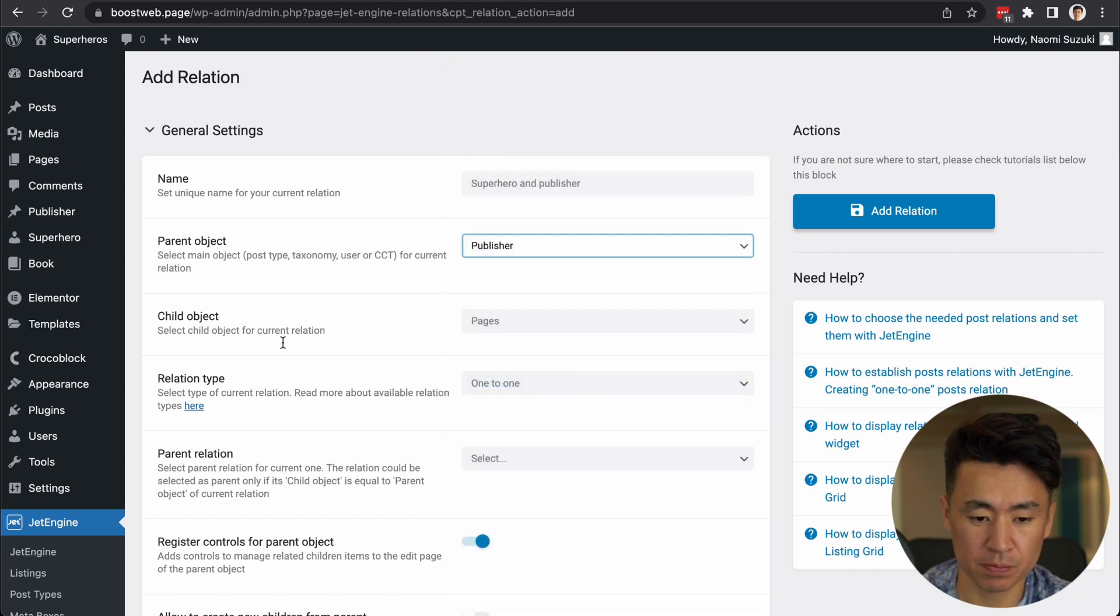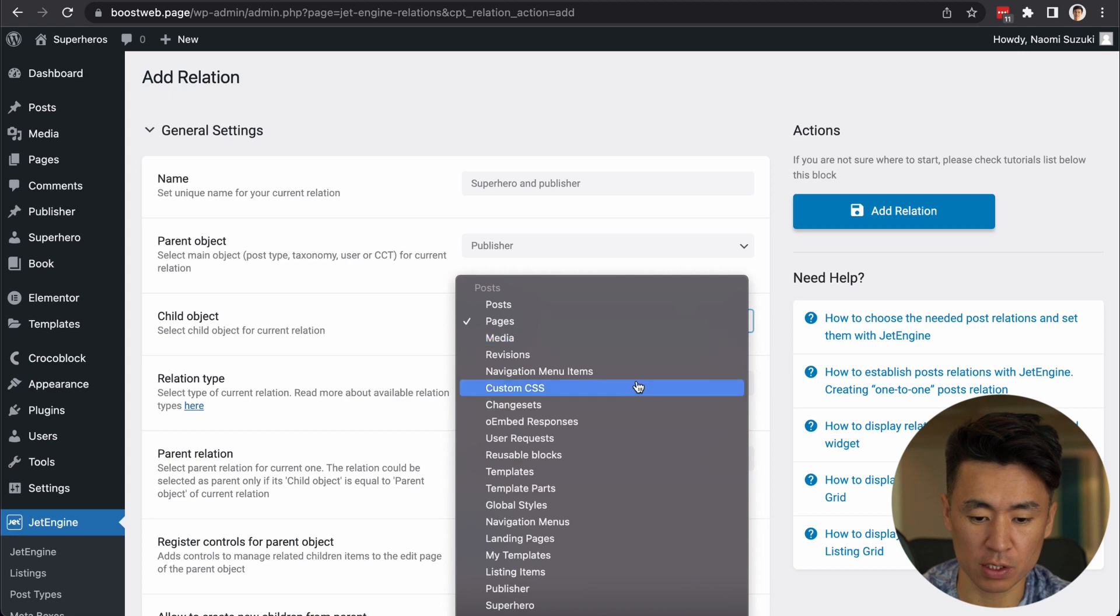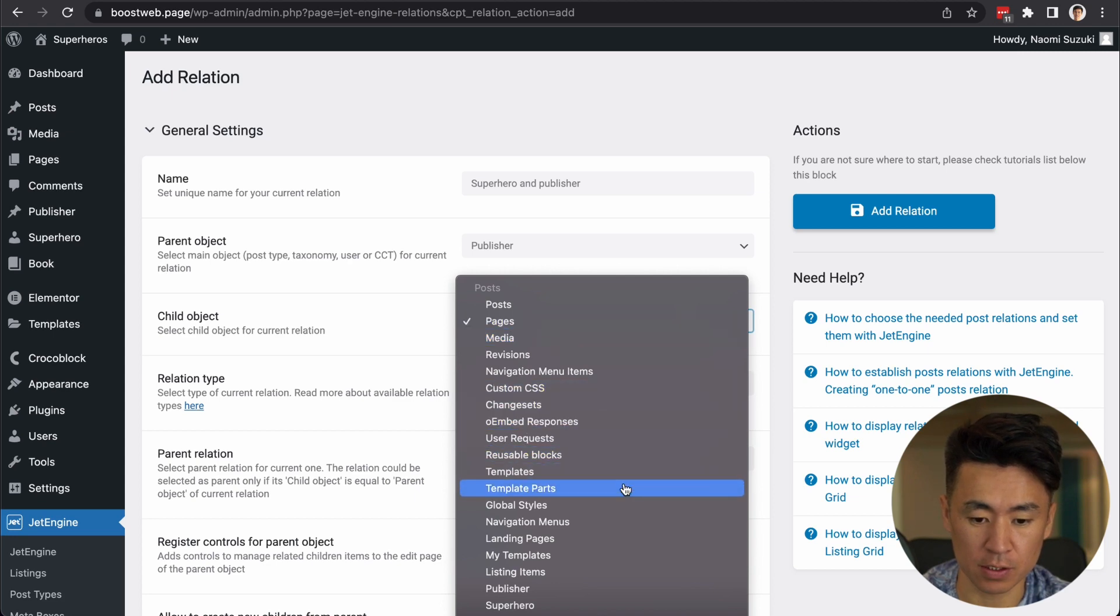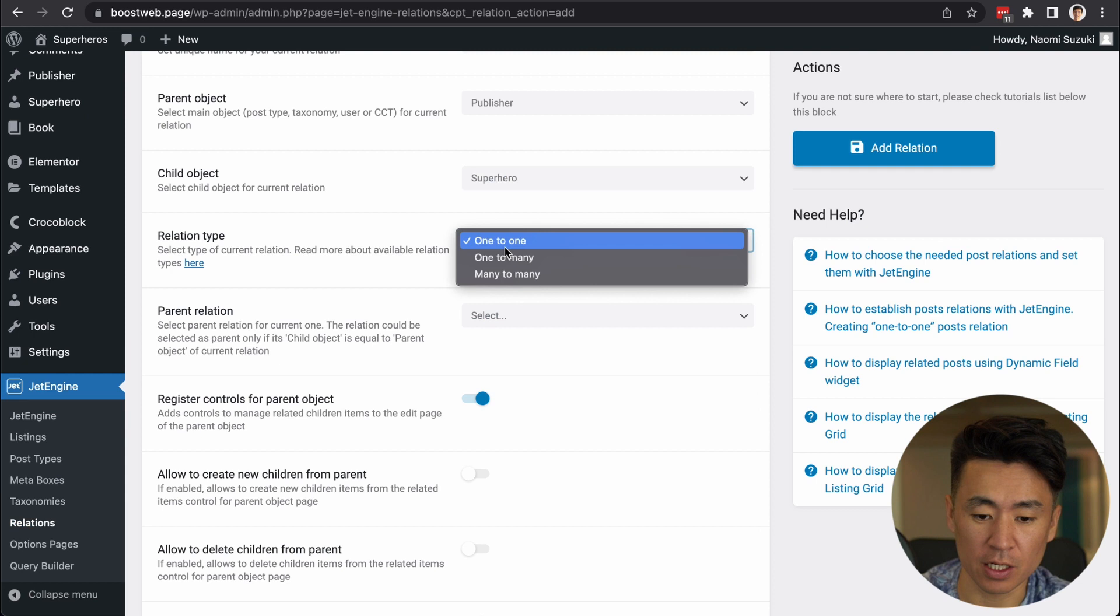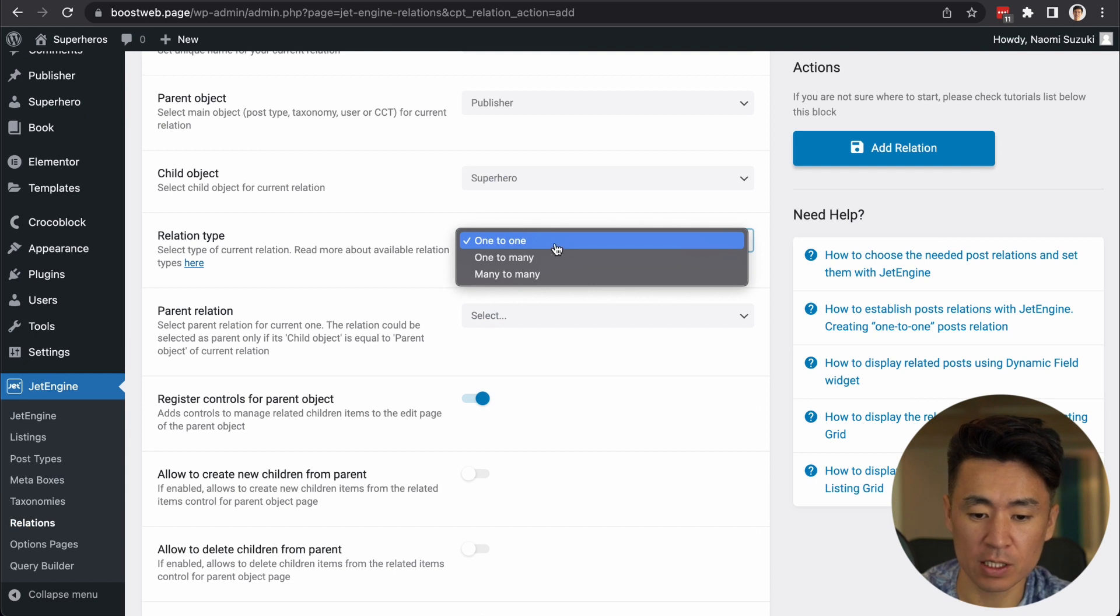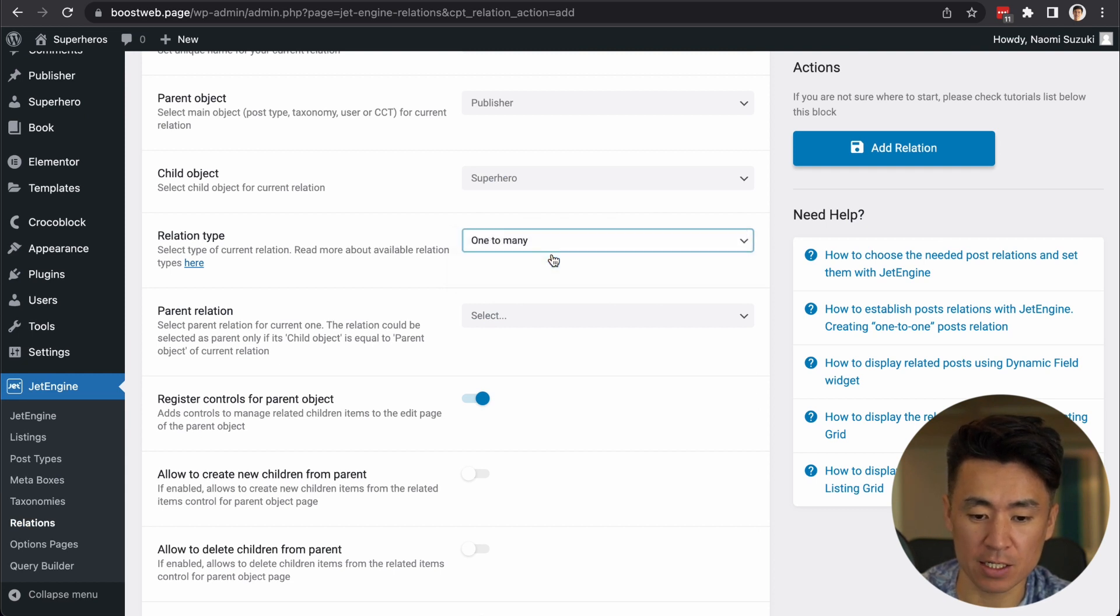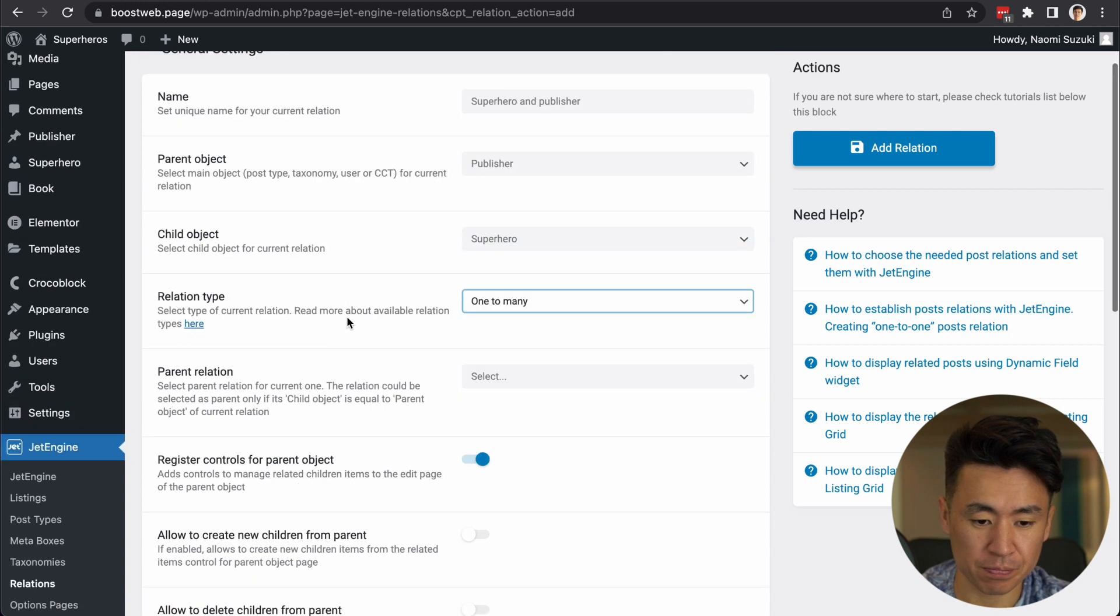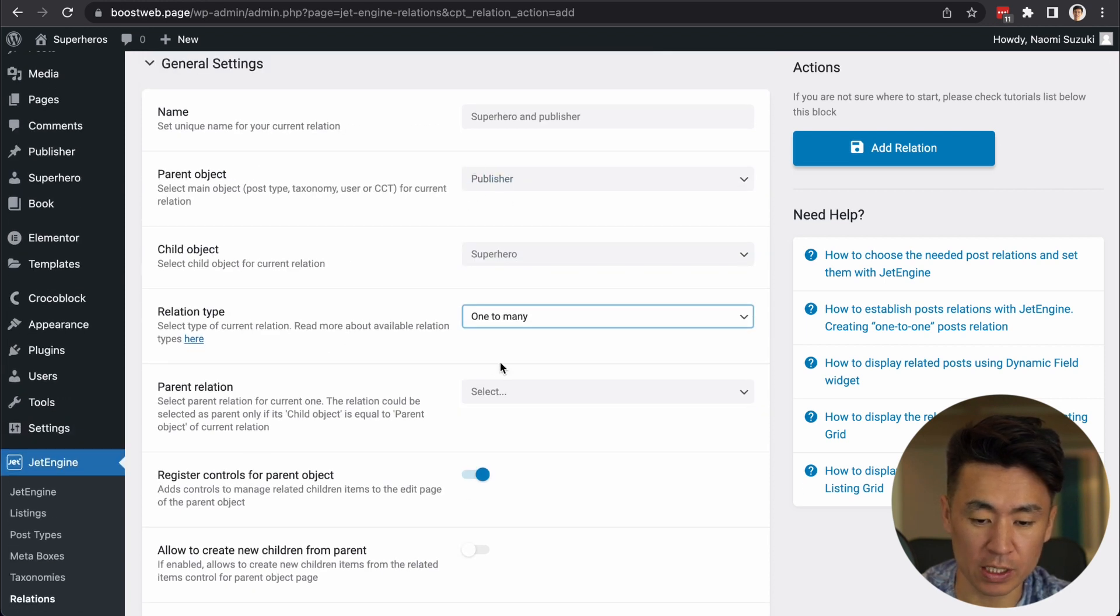So I choose publisher, child object is superhero. It's a one to many relationship, right? Because publisher is one and superheroes many.